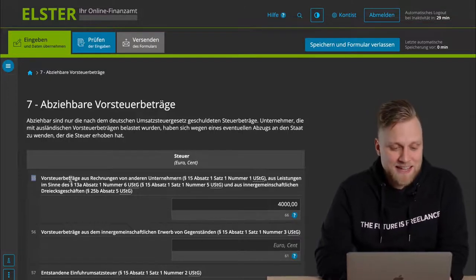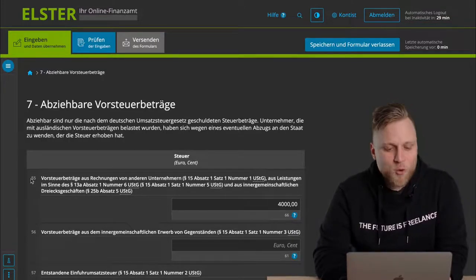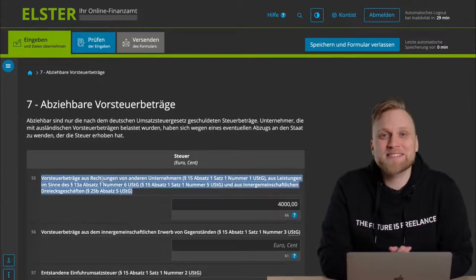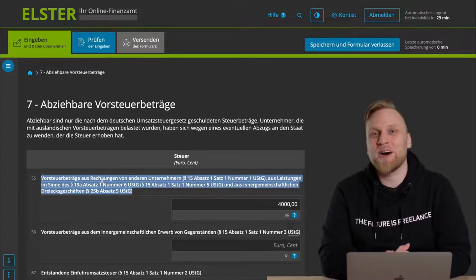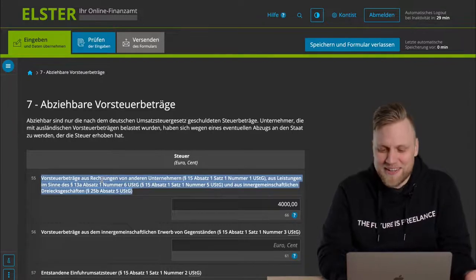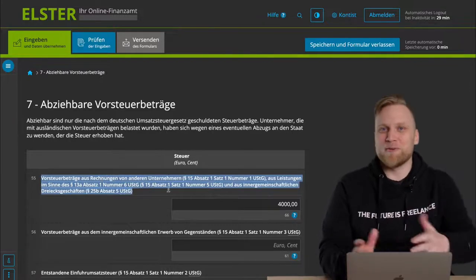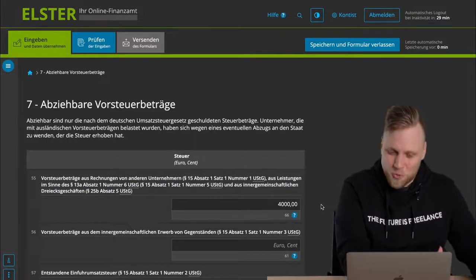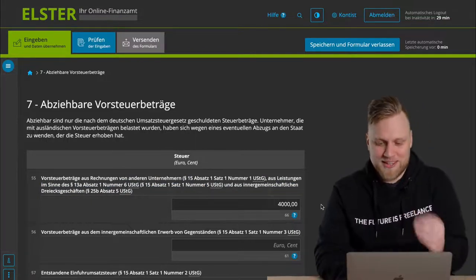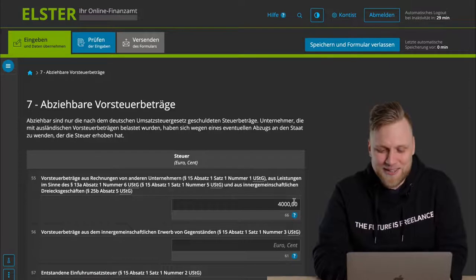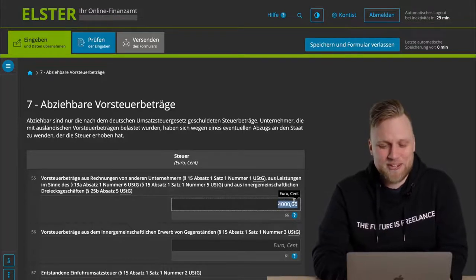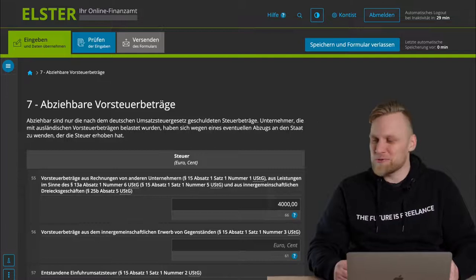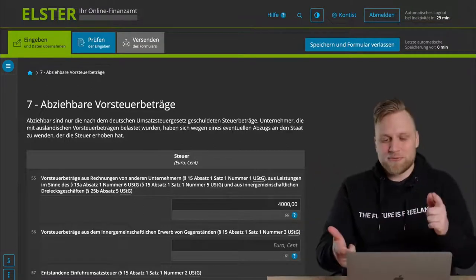The most important field here is field number 55. There you have to list everything added together that was invoiced. This is a little bit confusing and honestly, I don't know exactly why it's done this way. Because you had to indicate the assessment basis for your sales earlier and here you have to indicate the tax amount. Please don't make any mistakes, otherwise the calculation will be wrong very quickly.